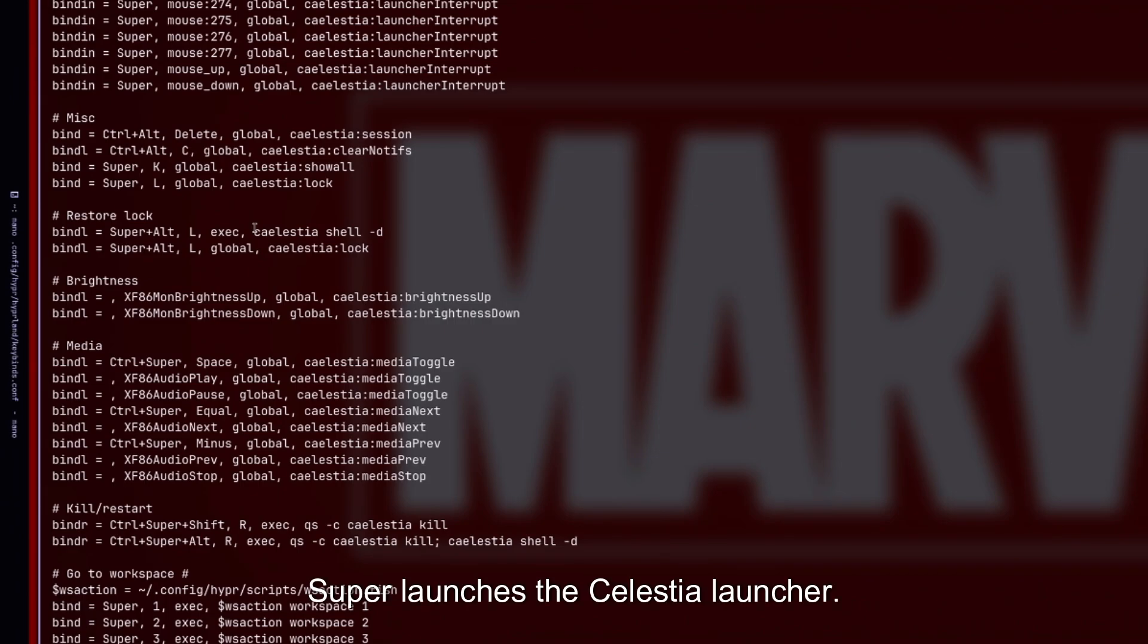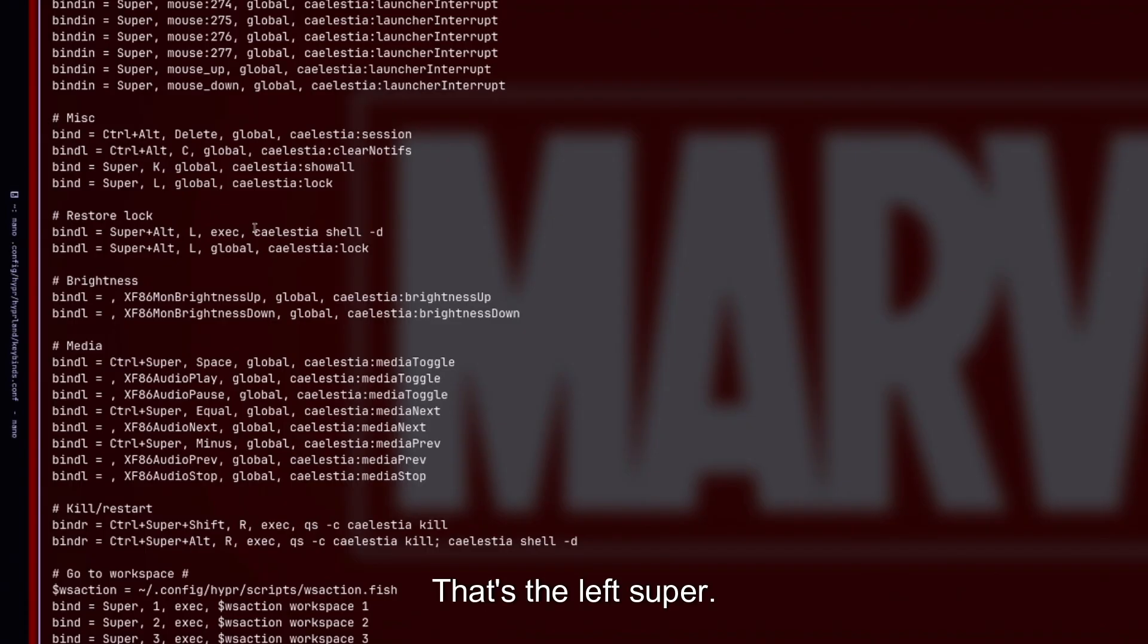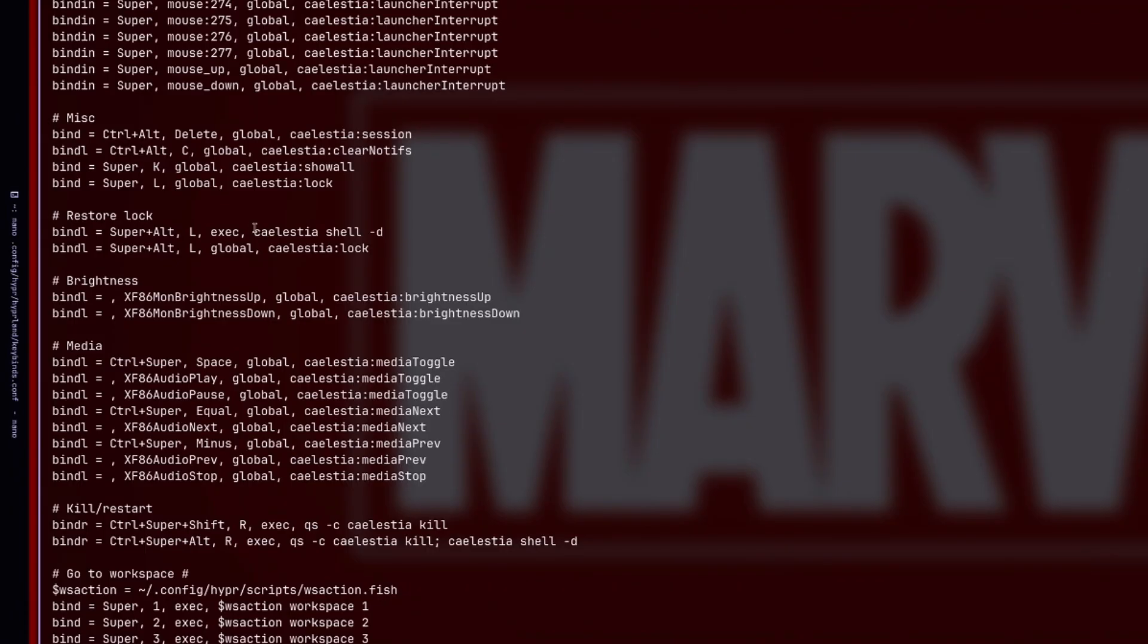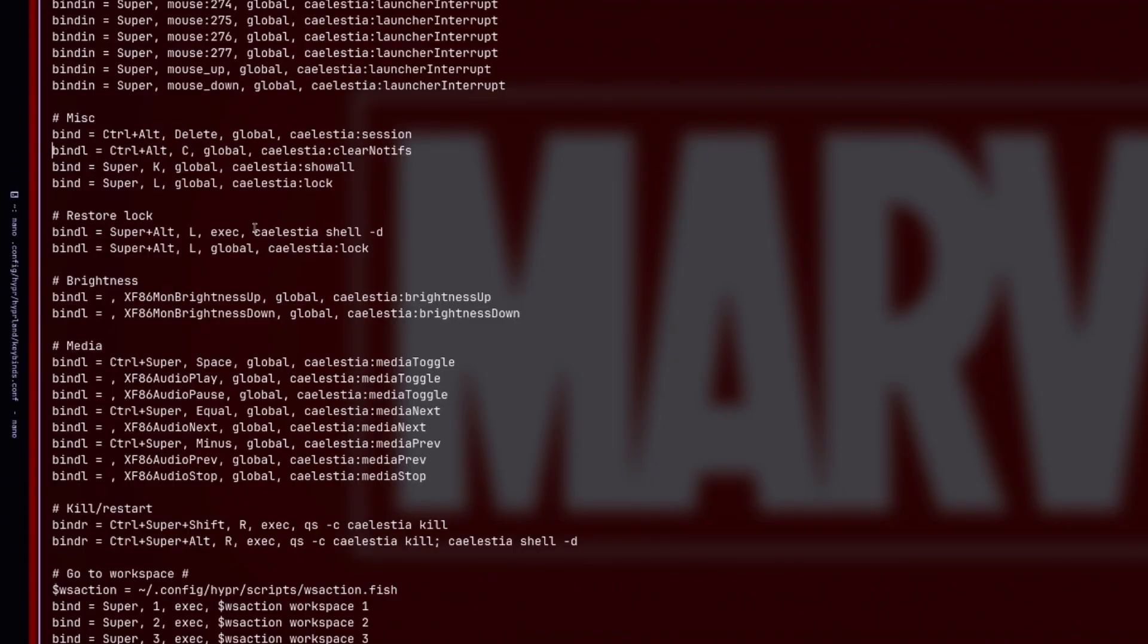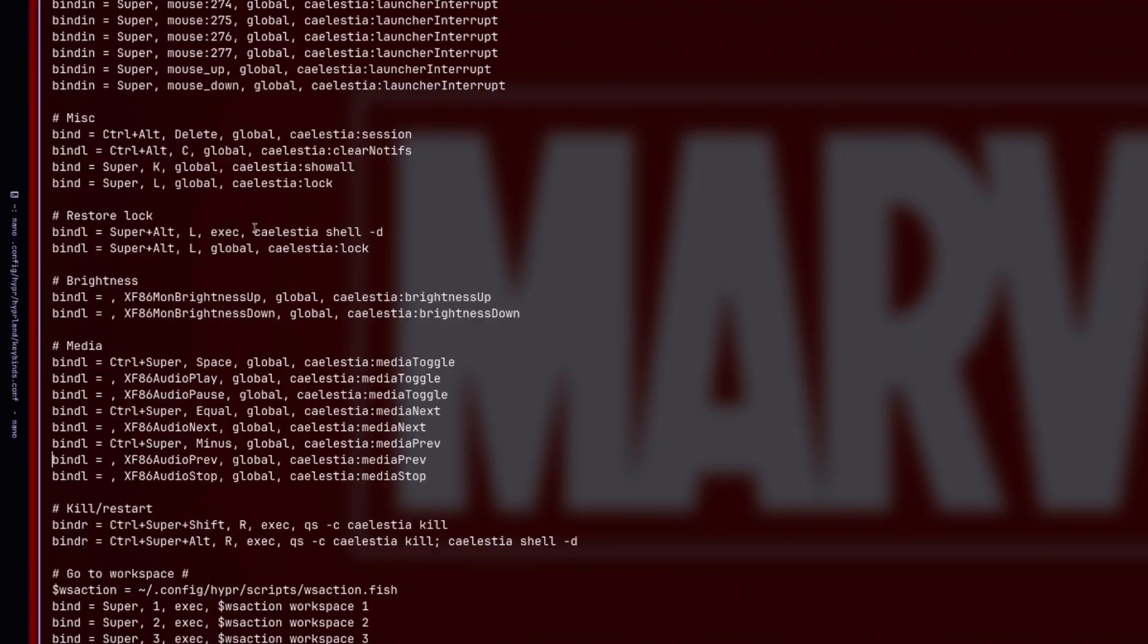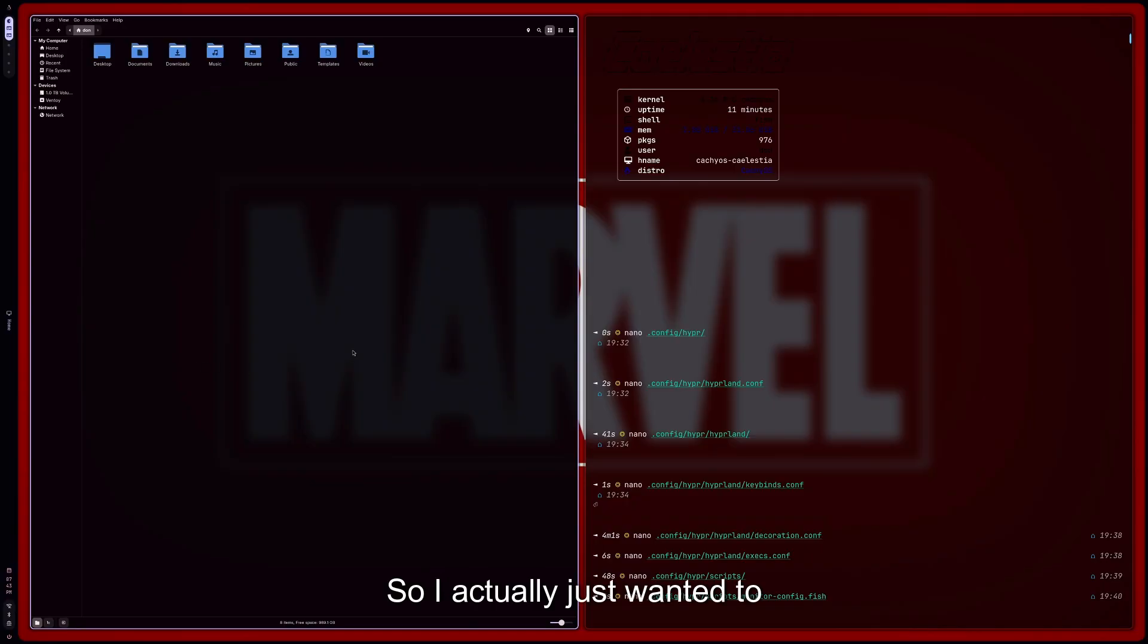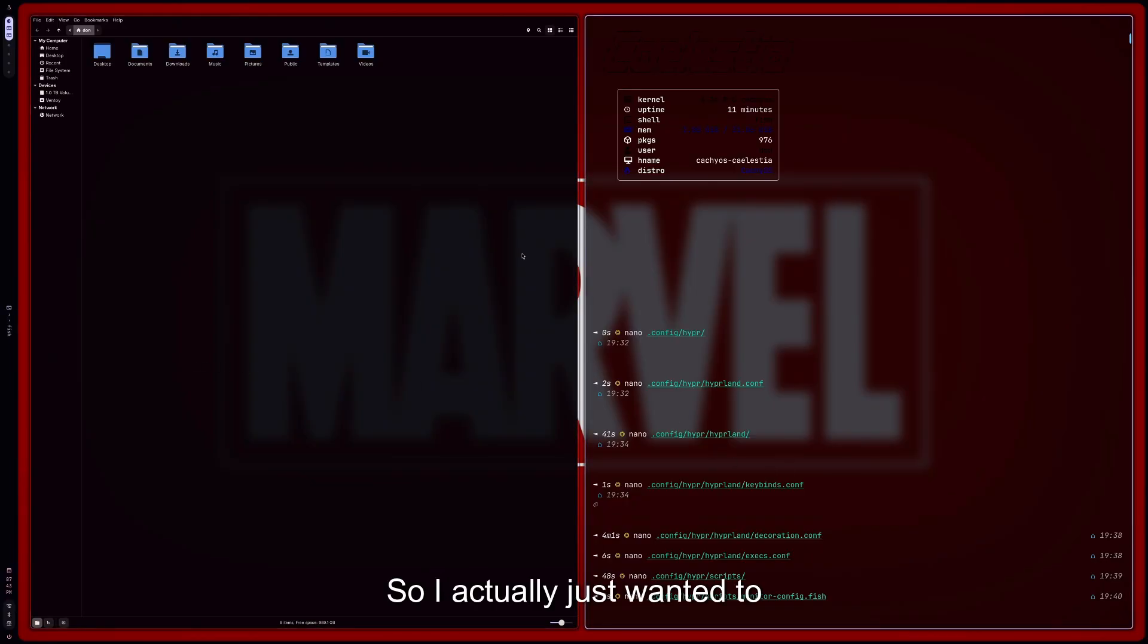Let's check out the default keybinds here. So if I go back and then go into the—go back to the Hyperland folder, and then we can go into keybinds. So yeah, so they have their shell keybinds. This is gonna—super launches the Celestia launcher. That's the left super, so that's this guy right here.